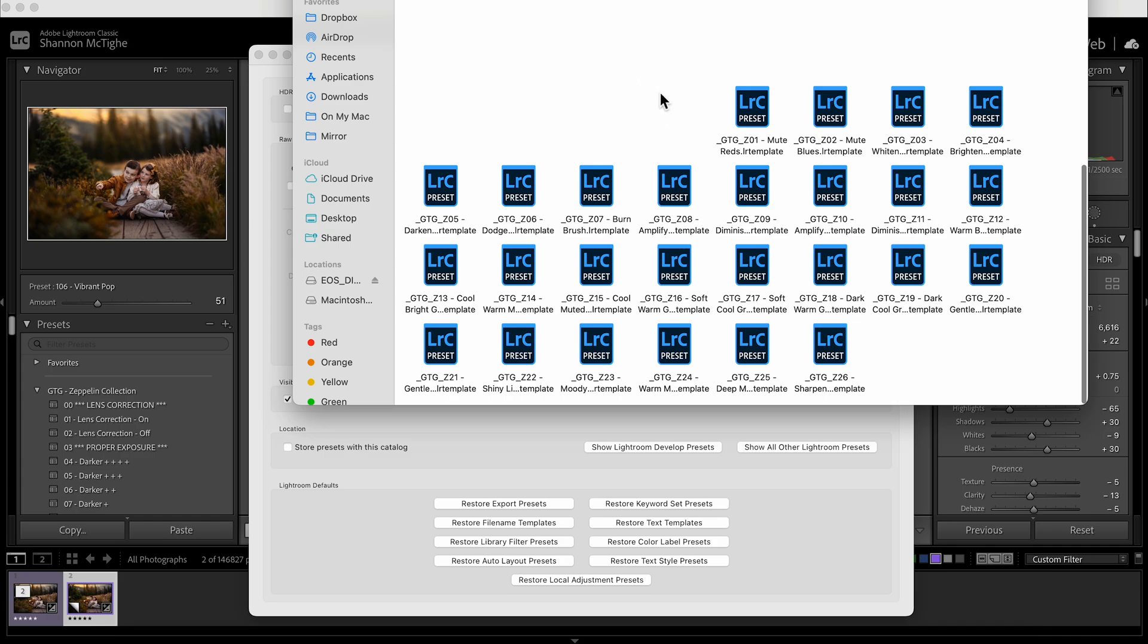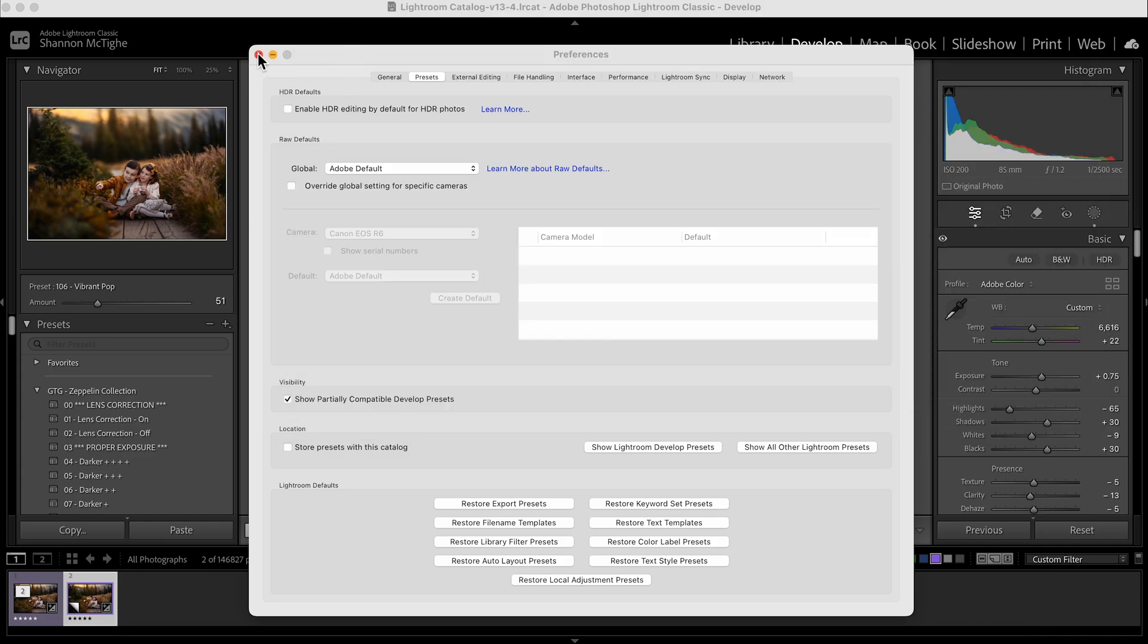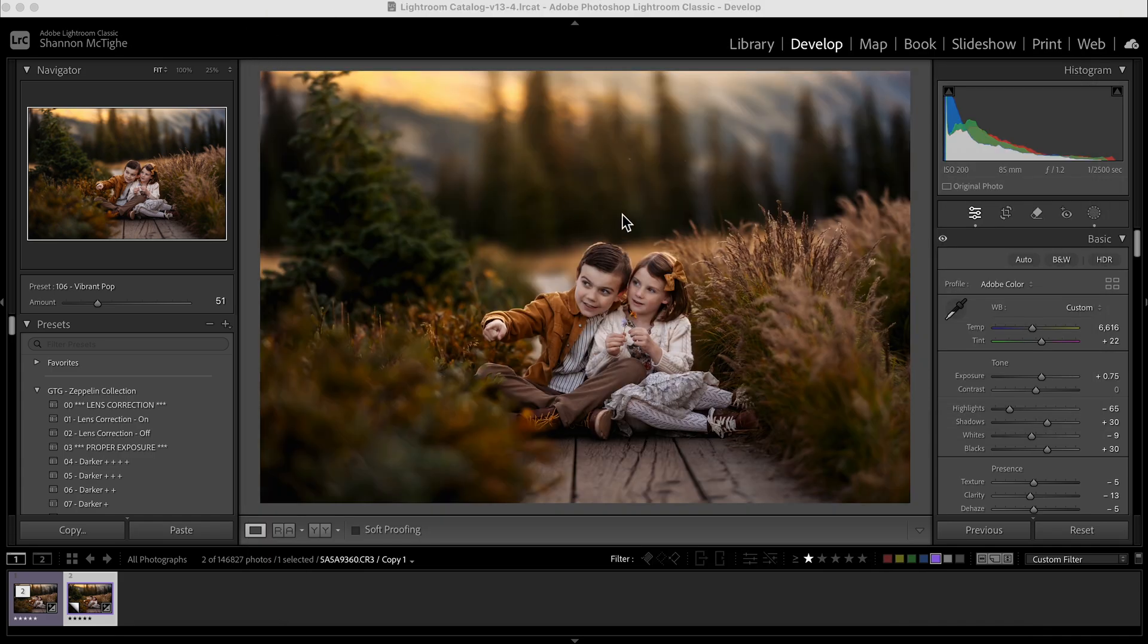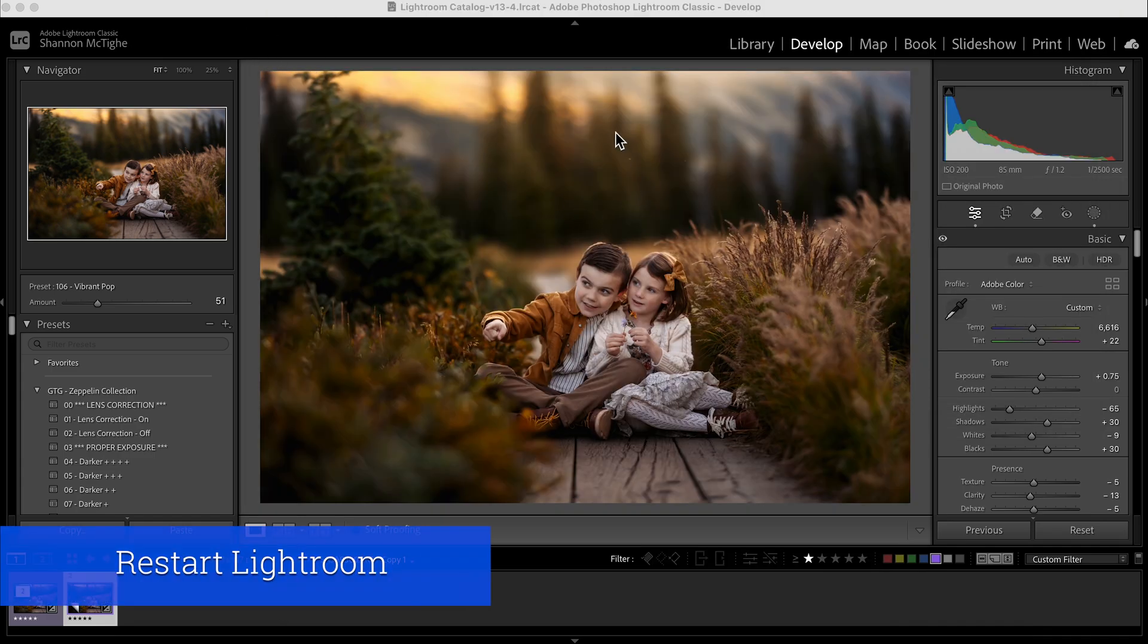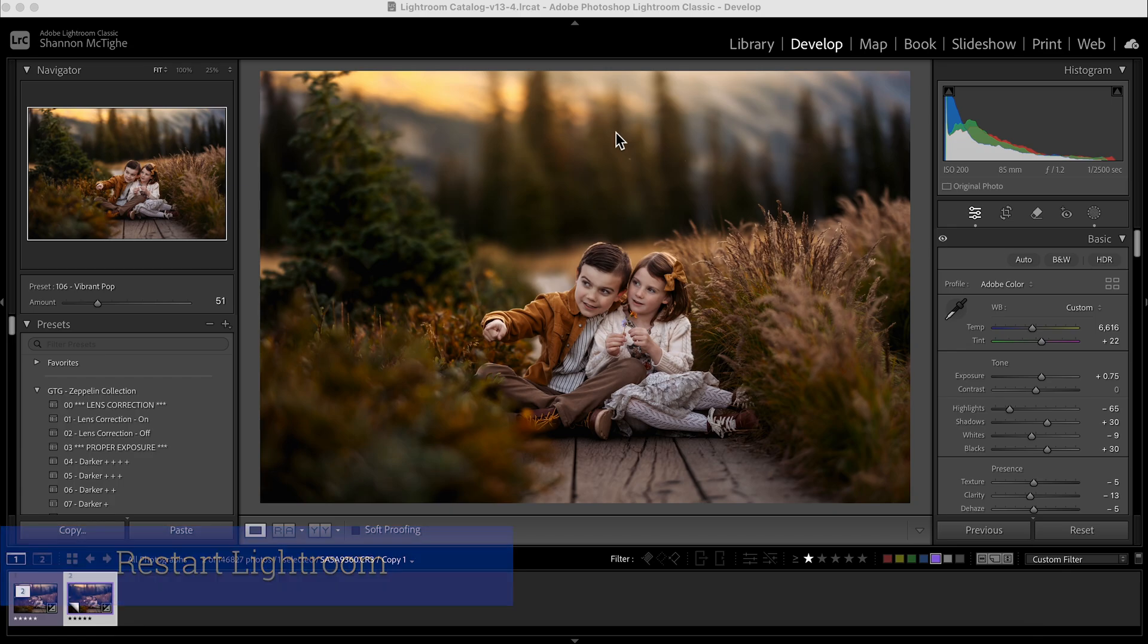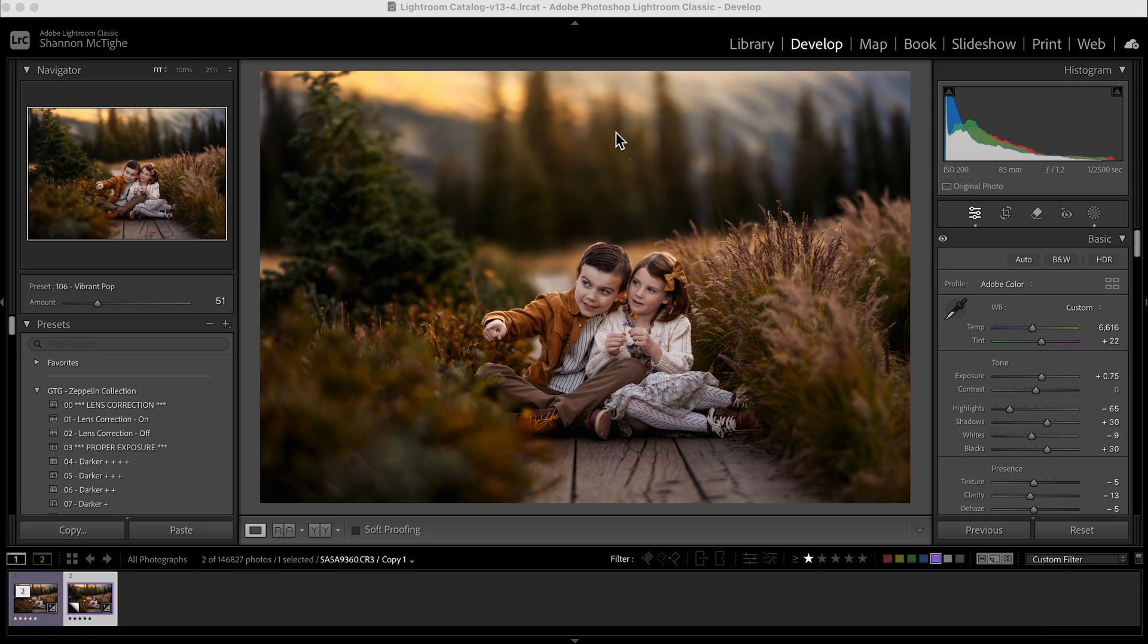You're going to paste them all into here and then you have to exit out and shut Lightroom completely down and restart it. Once you restart your Lightroom, your brushes will have been loaded into the brush section and you'll be good to go. Lightroom definitely did not make loading brushes as easy as they did loading presets. So it's a totally different step to load the brushes.